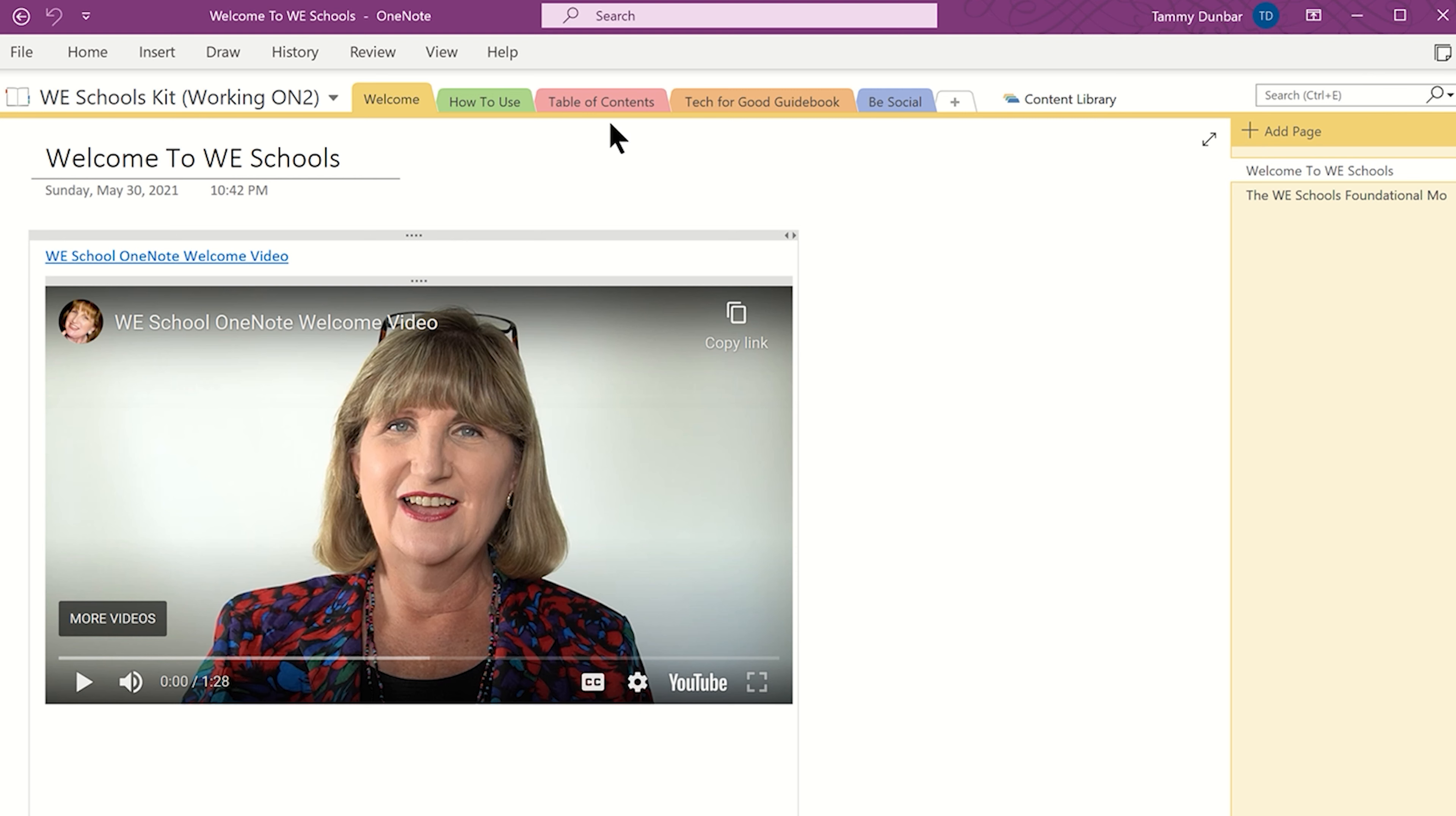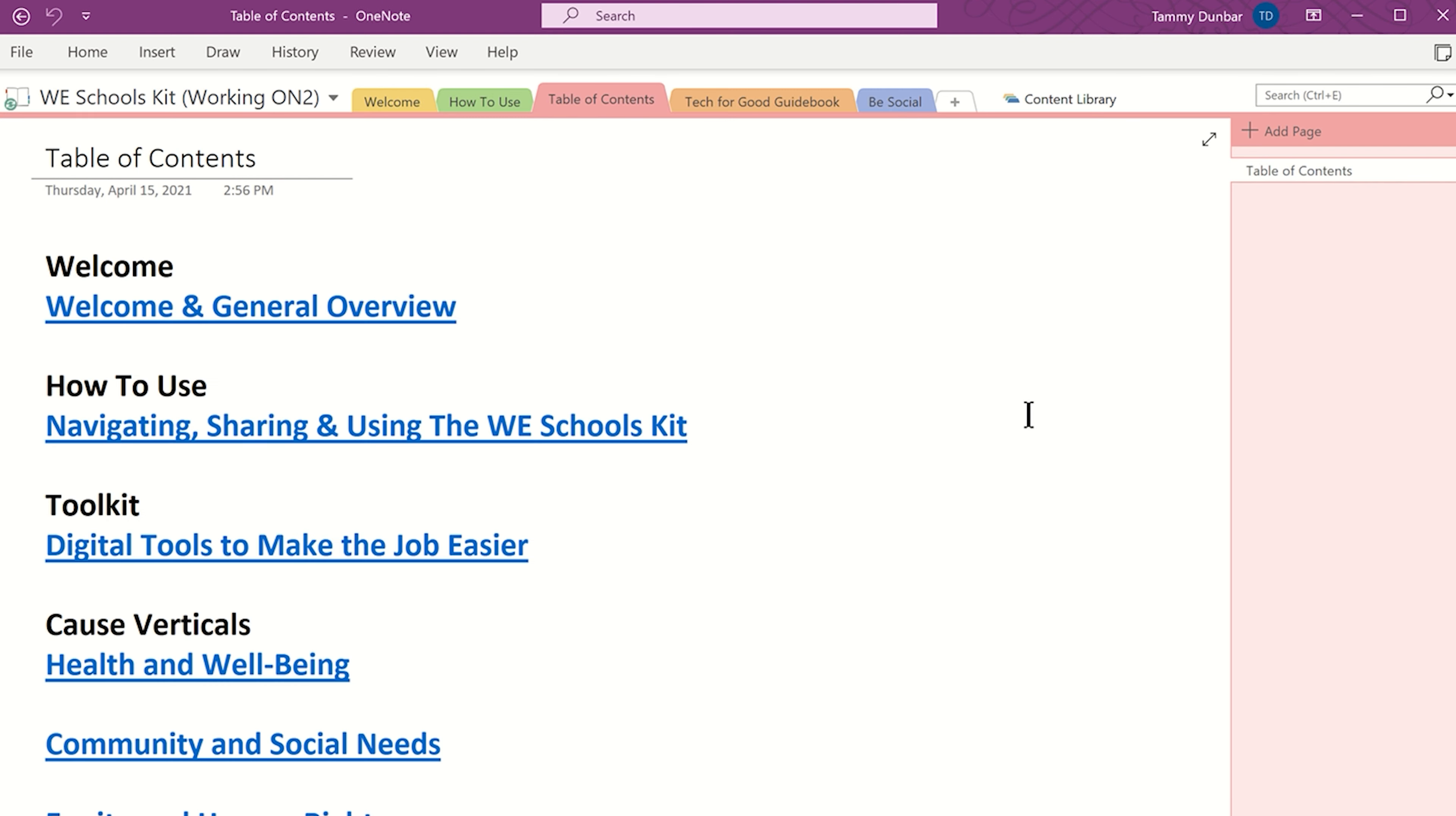A OneNote is basically a digital binder with tabs organizing each section, and each section contains pages of resources.